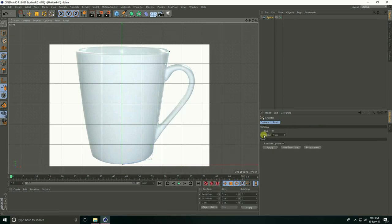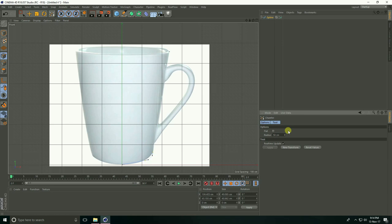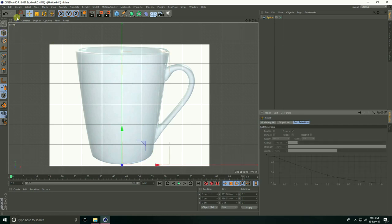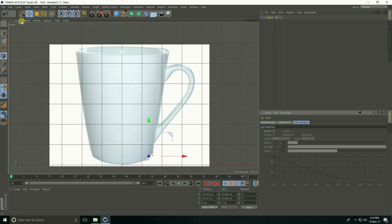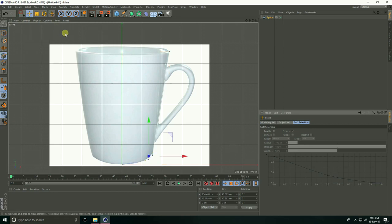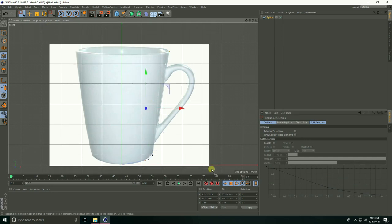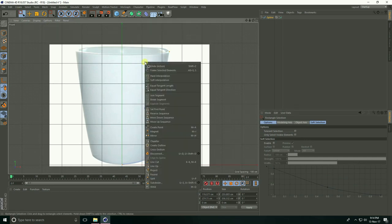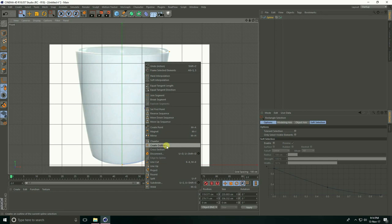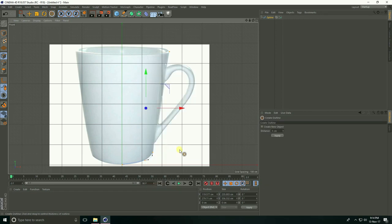Set the radius to 50 centimeters. Select the points and take the rectangle selection tool. Select all, right-click, and Create Outline.